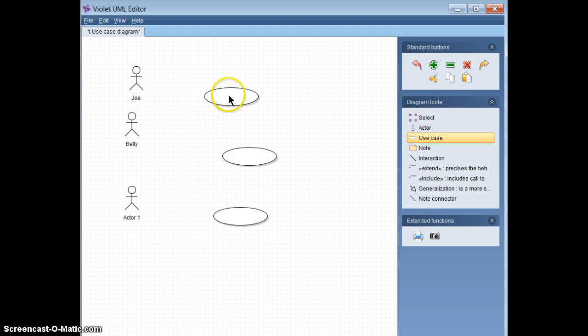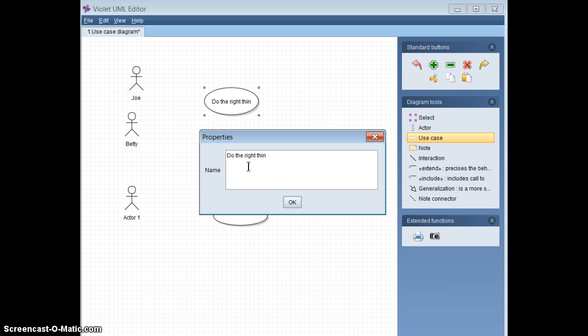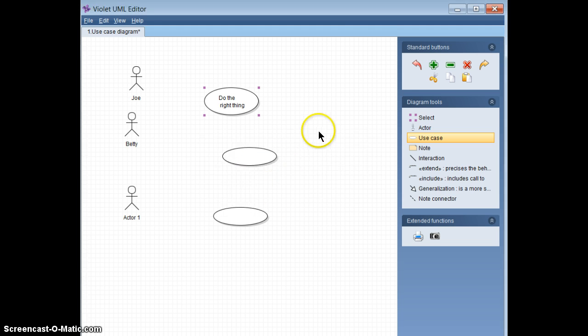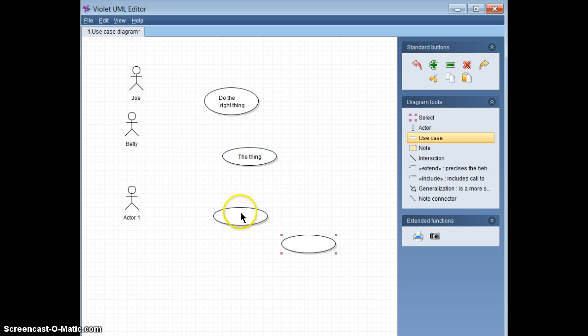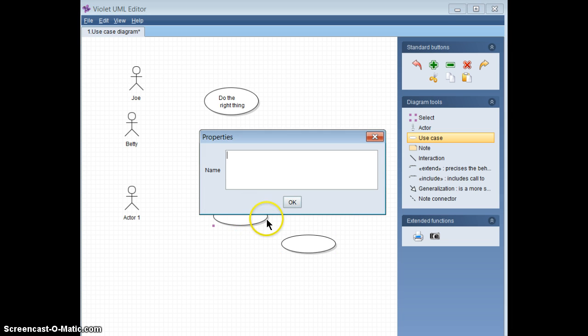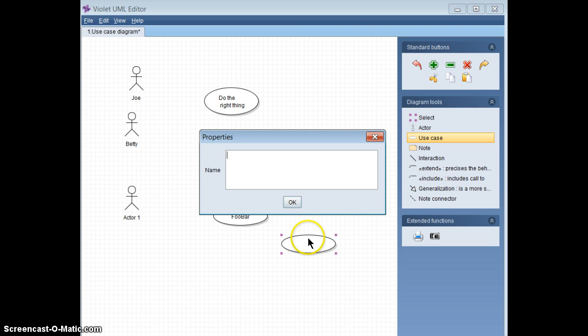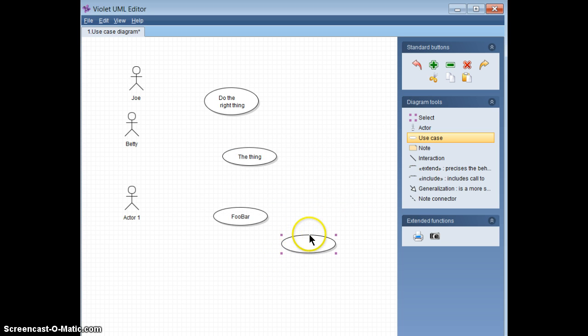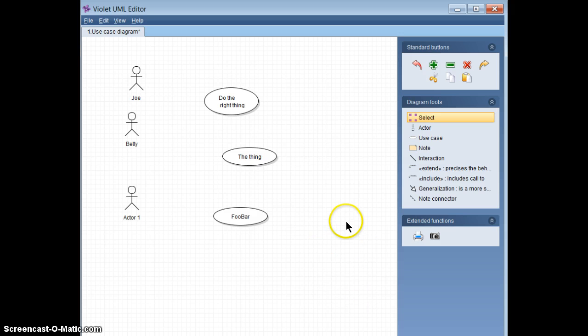And once again, if you choose the shape for use cases, all you get is the name. I can only do something like this. It's pretty primitive. I can't change the size of the font and so on. And this guy will call the thing. And whoops. And this one will call foobar. Everybody calls things foobar. And this one we don't really want. So we're going to delete it.